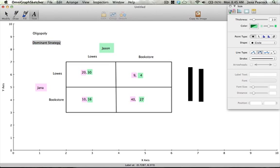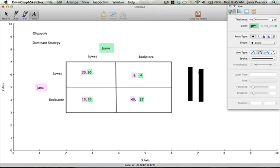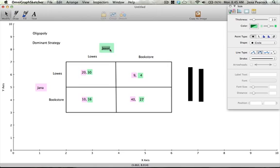Let's take a look at how we can find a dominant strategy for Jana or if she even has one. What a dominant strategy means is something she should do regardless of what Jason chooses. So what we have to do is see if Jason chooses Lowe's what's Jana's best choice, and if Jason chooses the bookstore what's Jana's best choice.